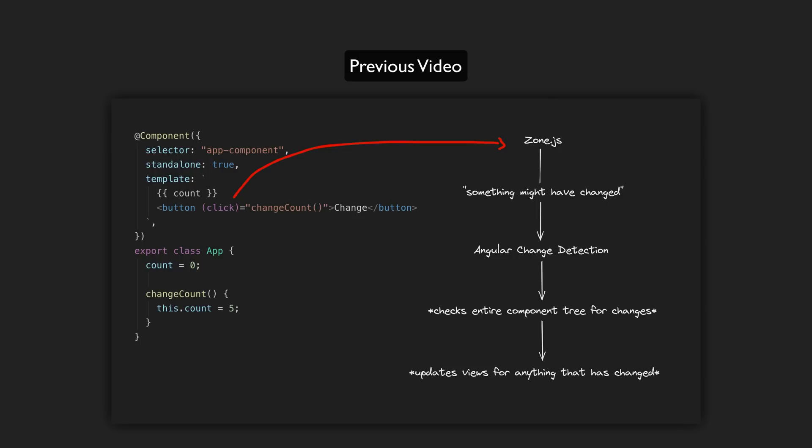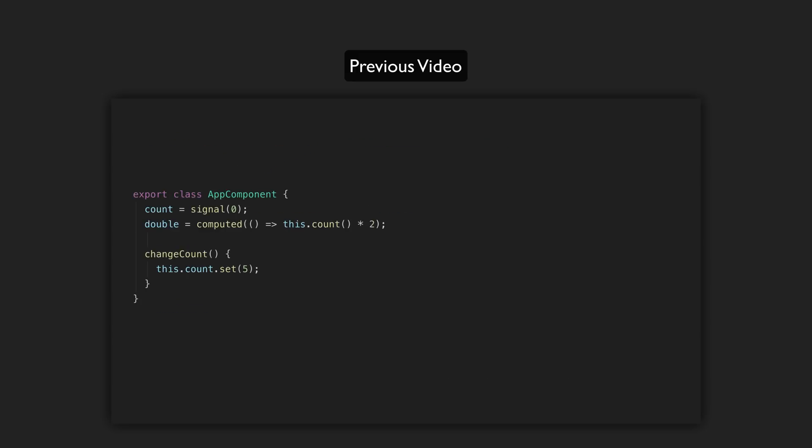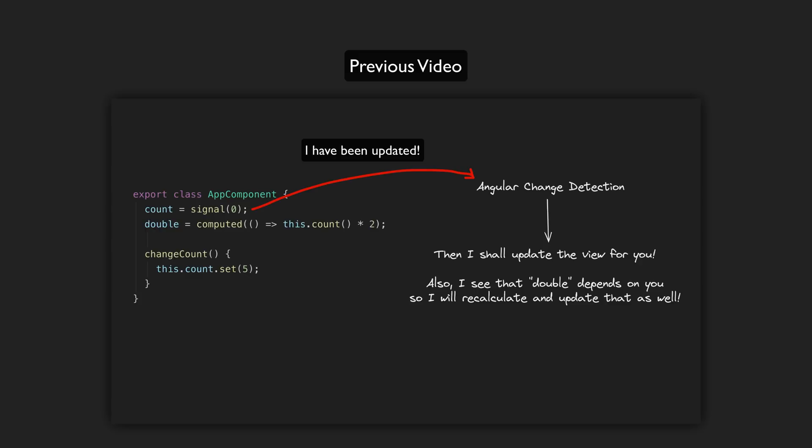Like a promise resolving or a setTimeout firing or events or HTTP requests and so on. Whenever anything happens that might cause a change, Angular dirty checks the entire component tree for your application to see if anything needs to be re-rendered. So this isn't as bad as it sounds. Angular is quite efficient at this and it works quite well. But the concept in general is a bit of a hack and it is far more efficient with signals.